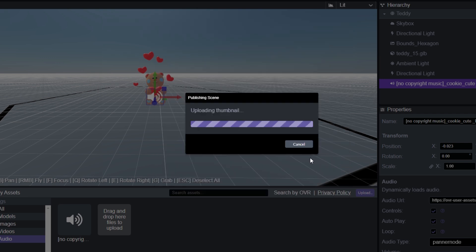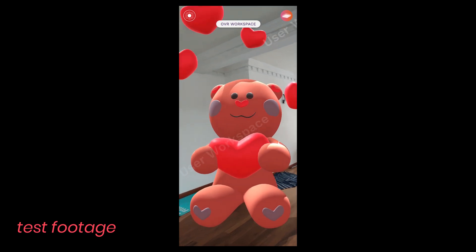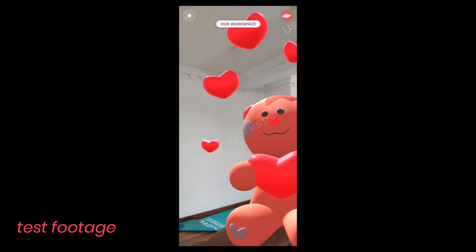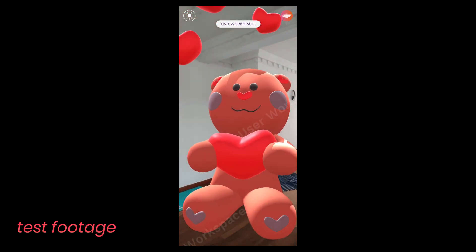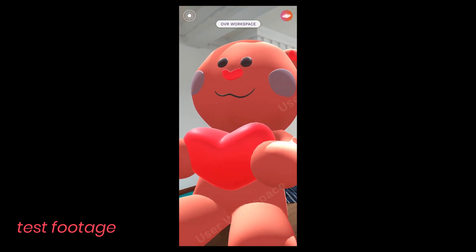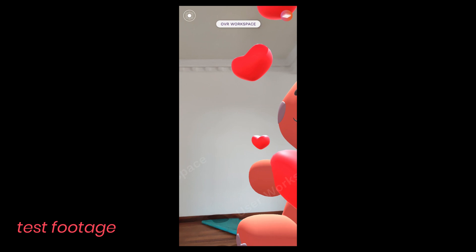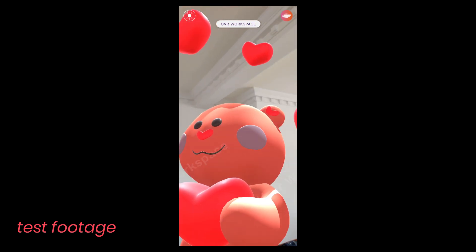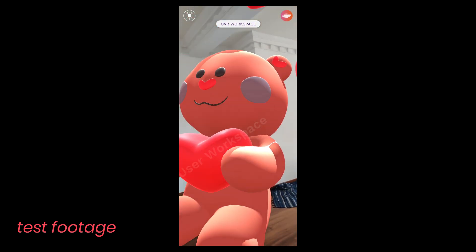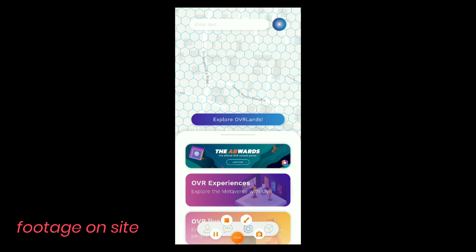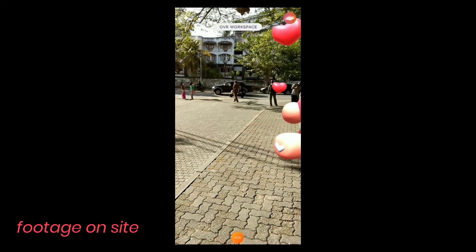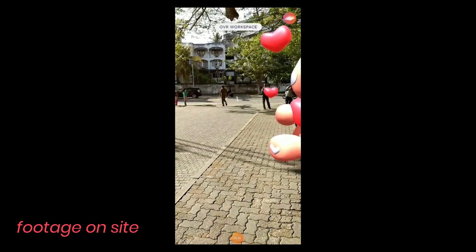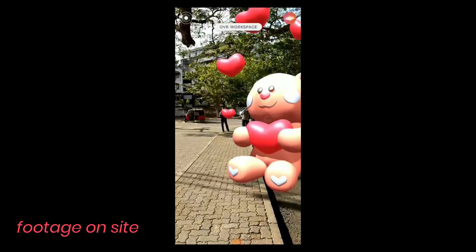Right now I'm just uploading the model to the land and also to the test workspace, which is where we got this test footage from. Seeing that it looks kind of cute and the music works, we're gonna go ahead and check it out at the location. So see you guys there.